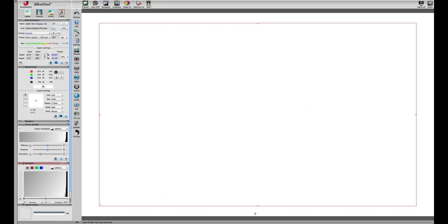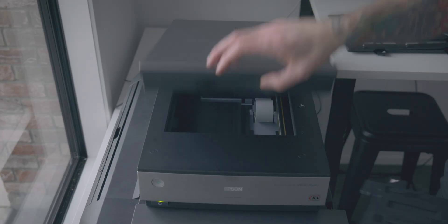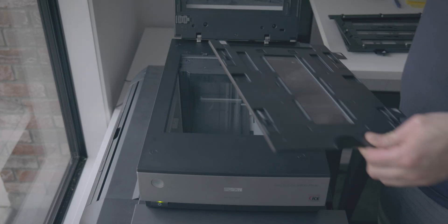We're just going to load the film scanner holder into the scanner now and we've got it set on position one which is the lowest height of this film holder.